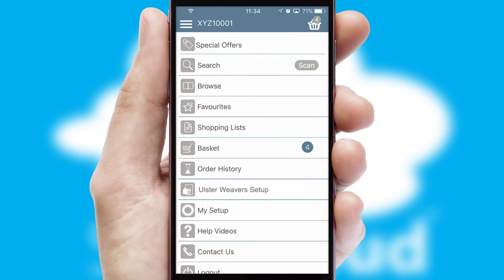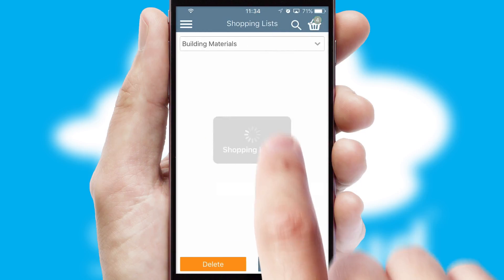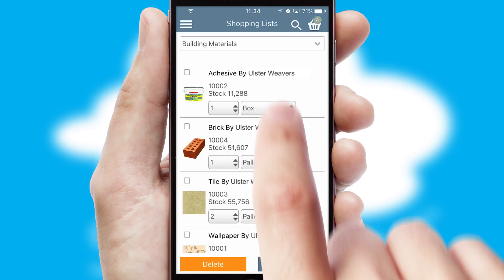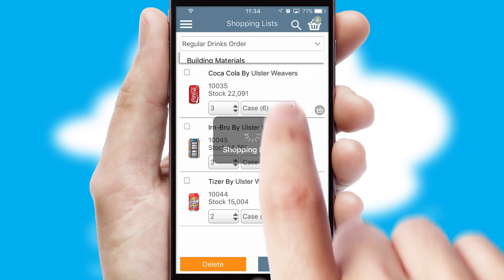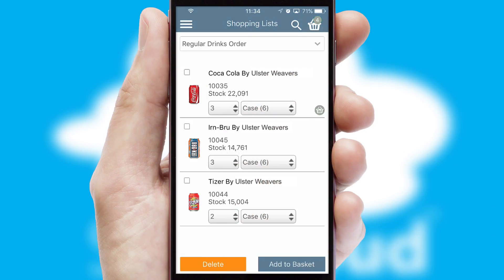Both suppliers and customers can set up and maintain shopping lists, often based on purchase history or recommended items.